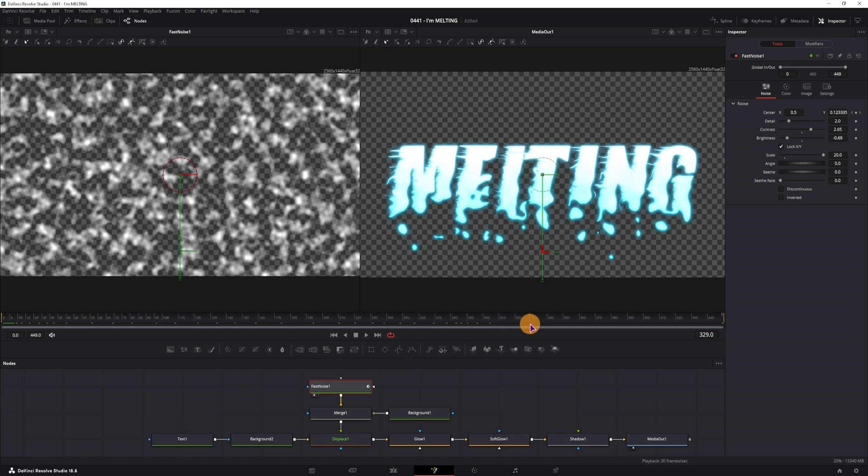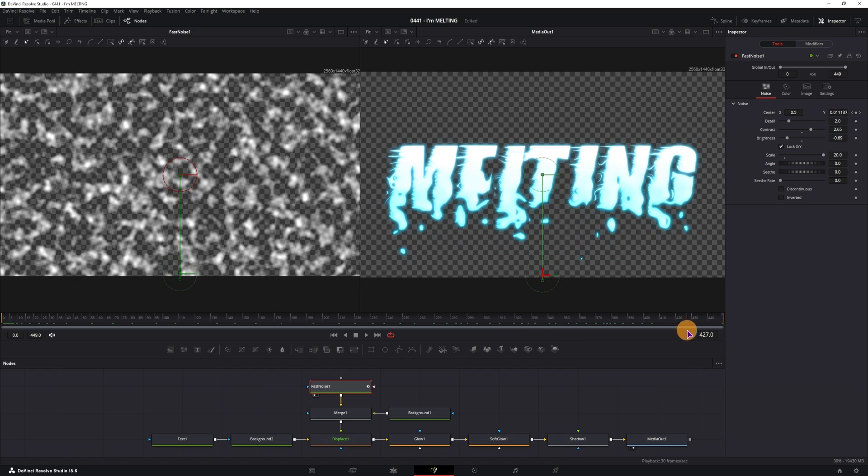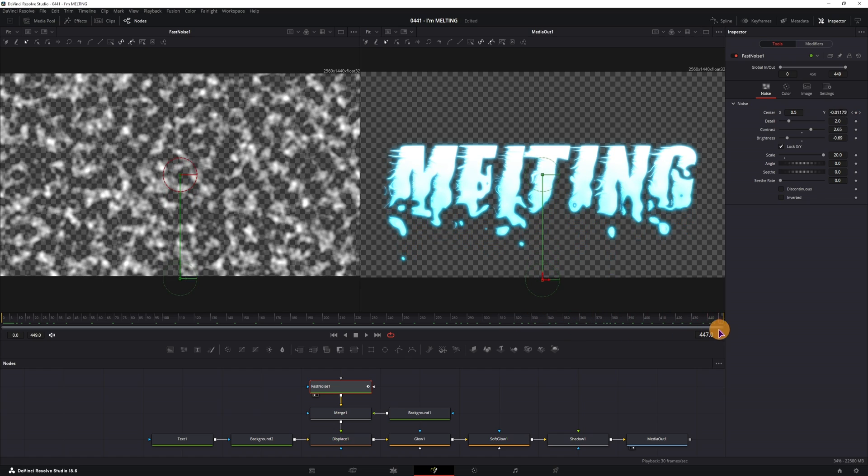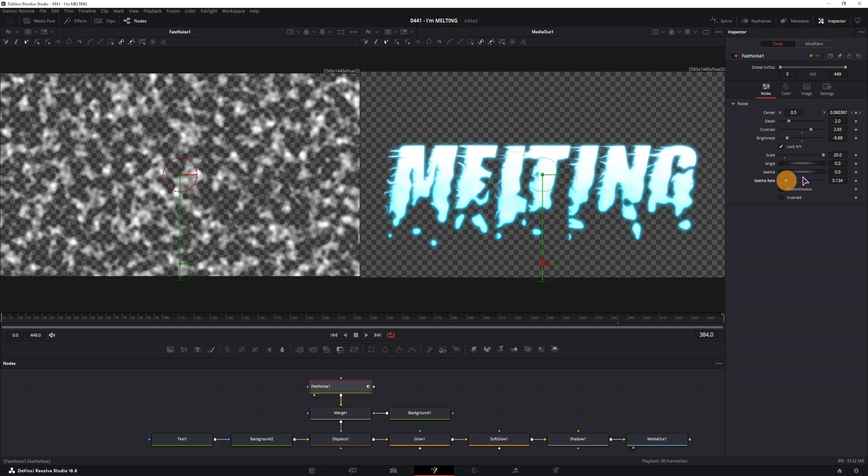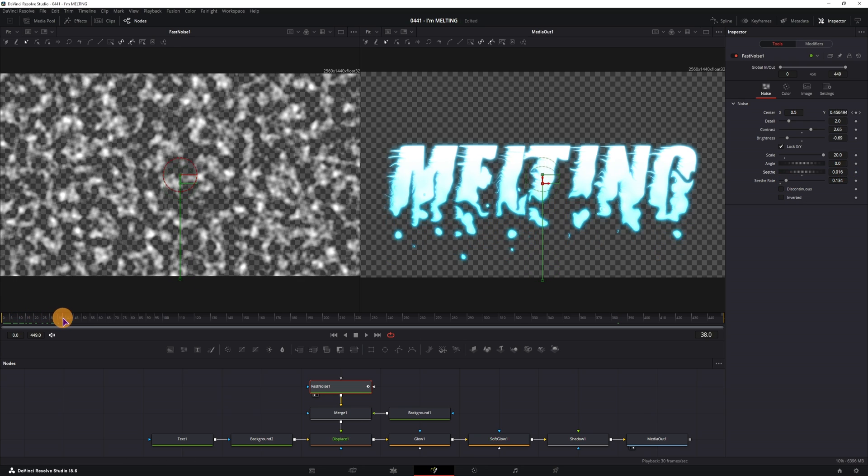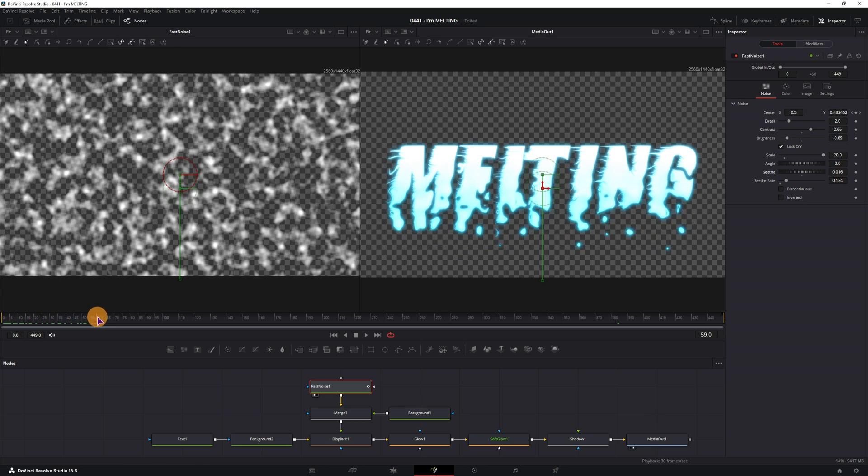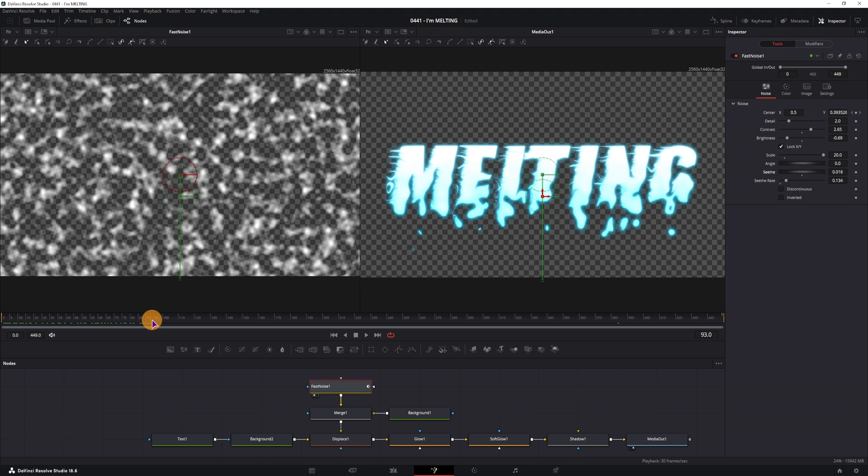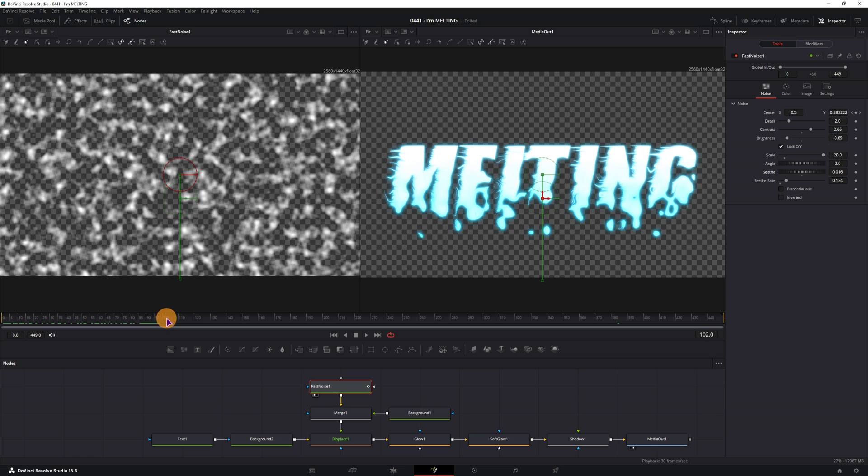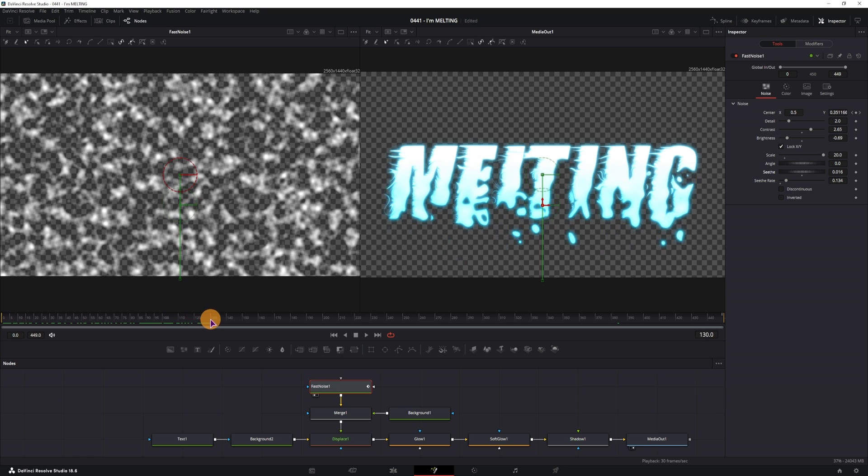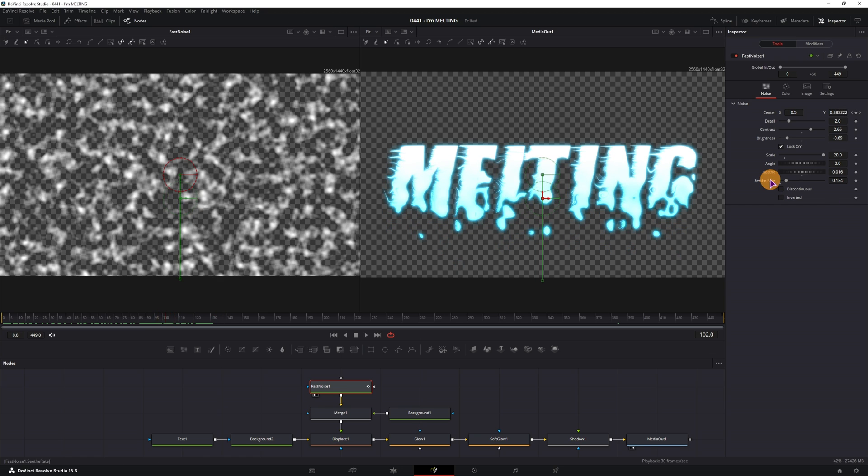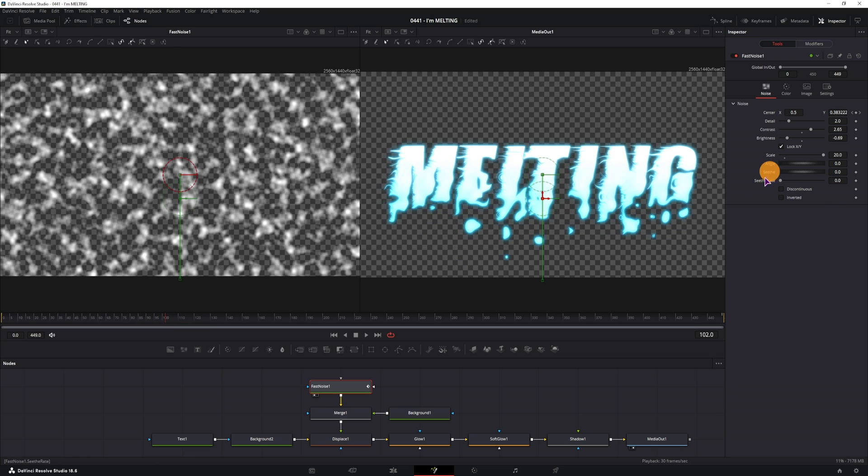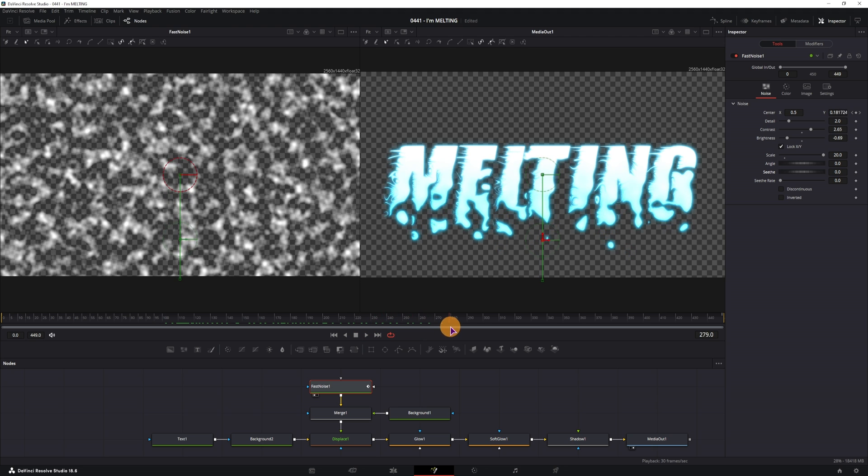So now we have the melting effect. You can still use the seed rate and the seed if you want some variance, but if you use the seed rate and the seed, the particles just pop in and out, so not really melting. So maybe don't use those two options.